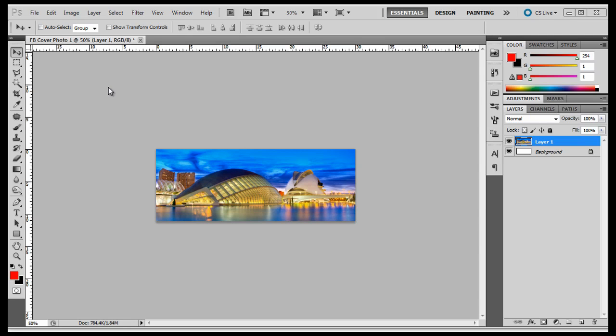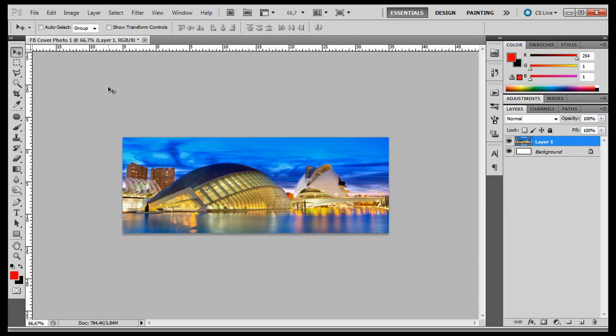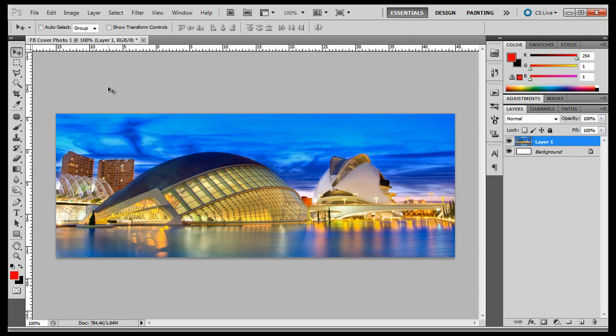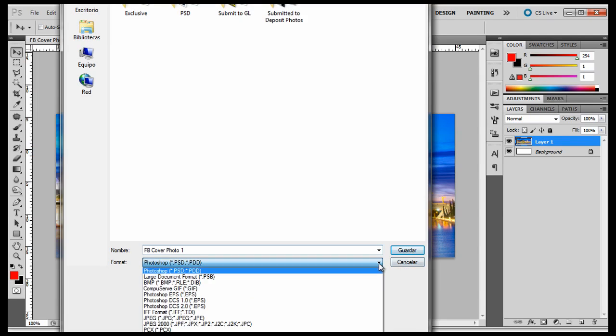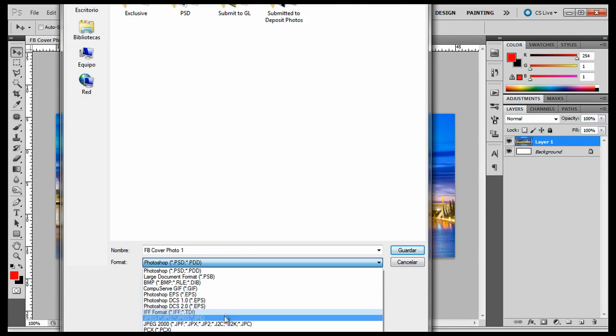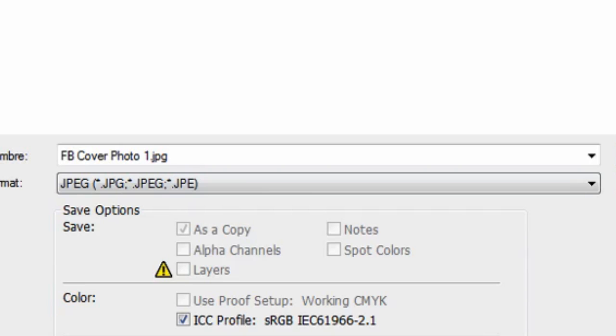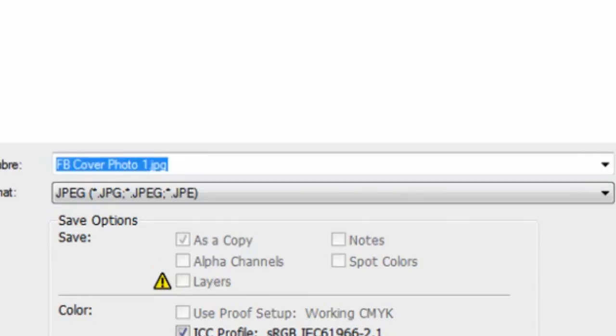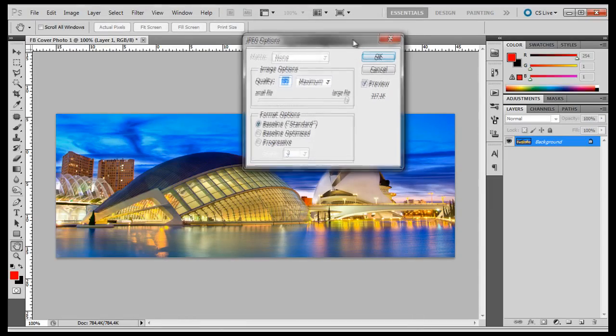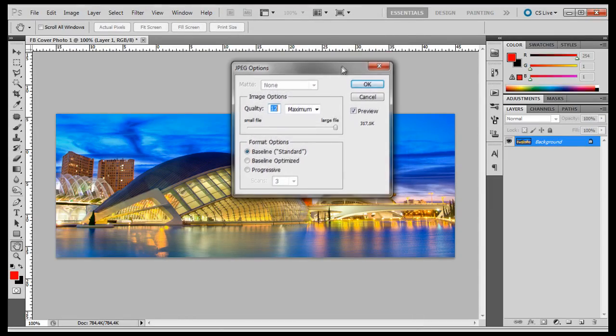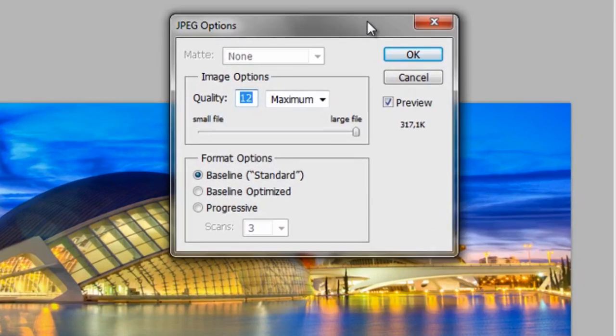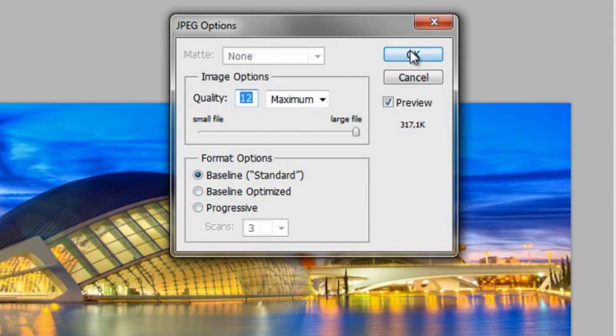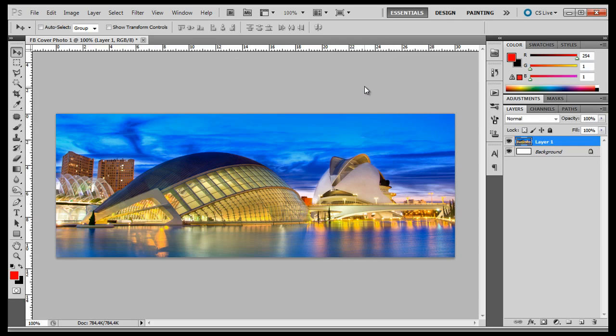Zoom in on the image by holding down the control key and clicking the plus key a couple of times. Go to file, save as, and save as a JPEG. The JPEG options window pops up. Use a quality of 12 maximum and the format options of the baseline standard is fine. Click OK to save.